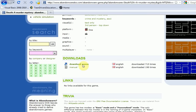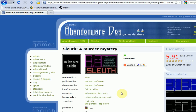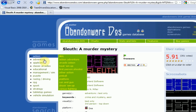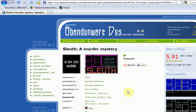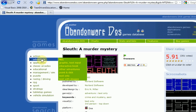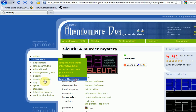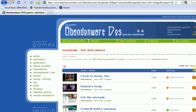You can click on that one and then download the game. But my friend just wanted a game with pictures, so I'm going to show you a good game with pictures right now. We're going to go to Adventure, and then text with images, and sort it by rating.